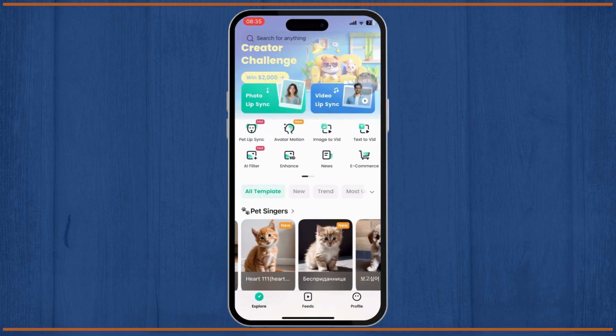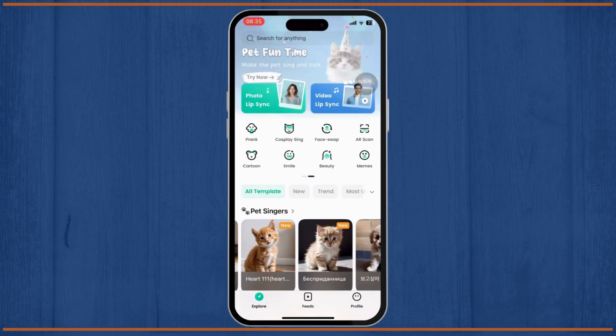Other features include AI filters to enhance your pictures, a news reader, e-commerce tools, and different creative options such as face swap and cartoon filters.